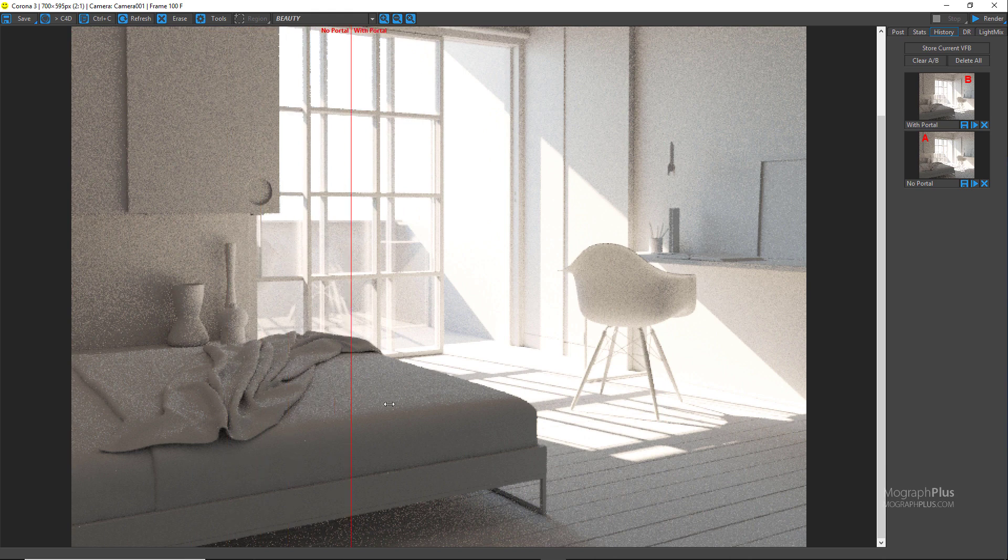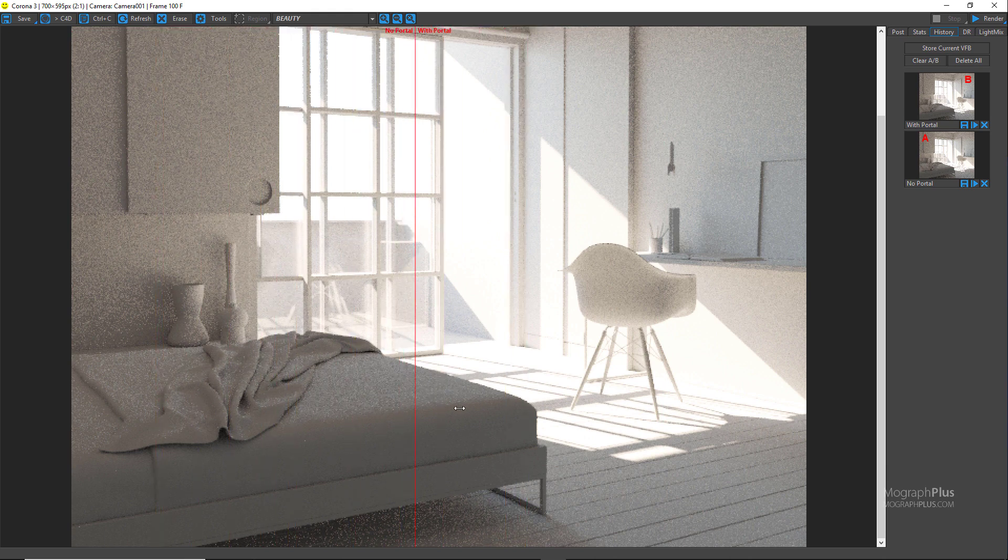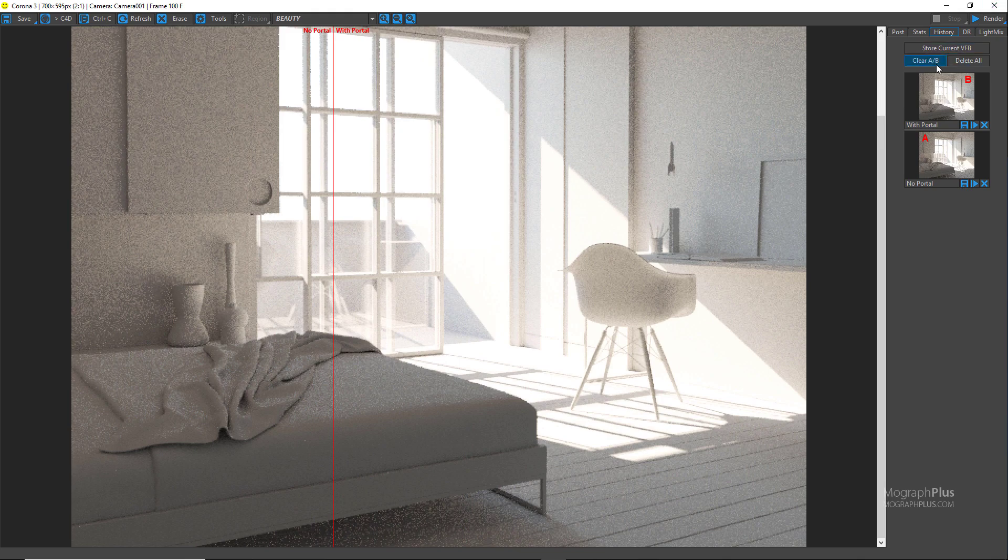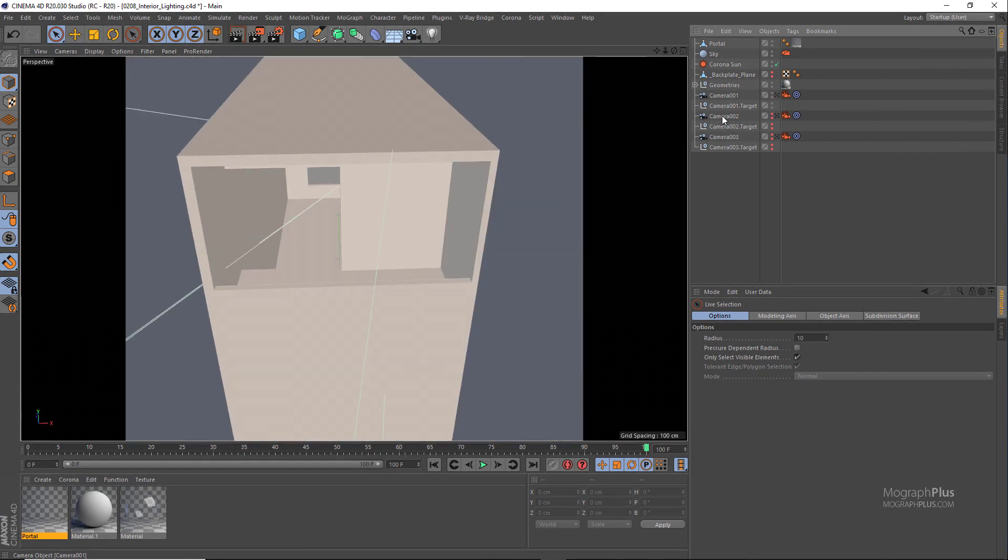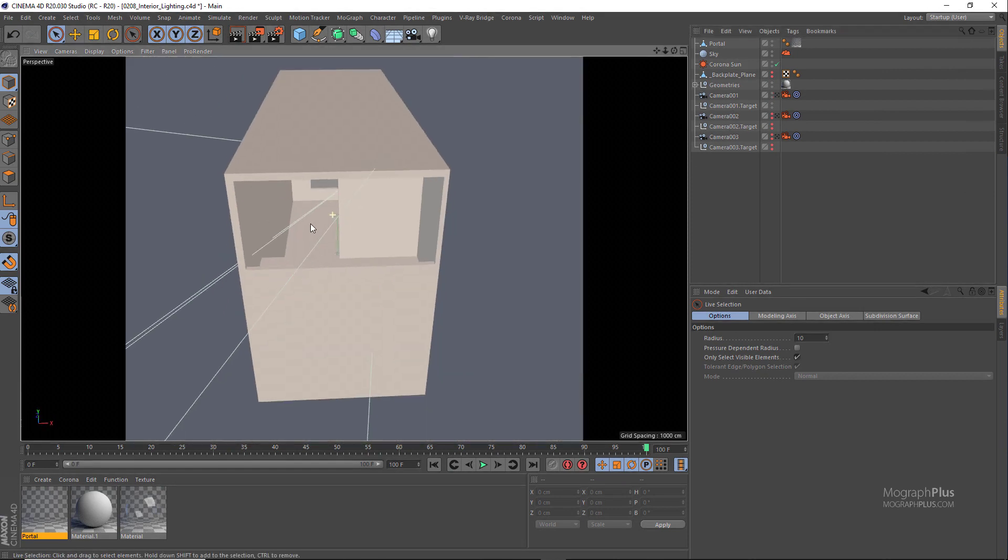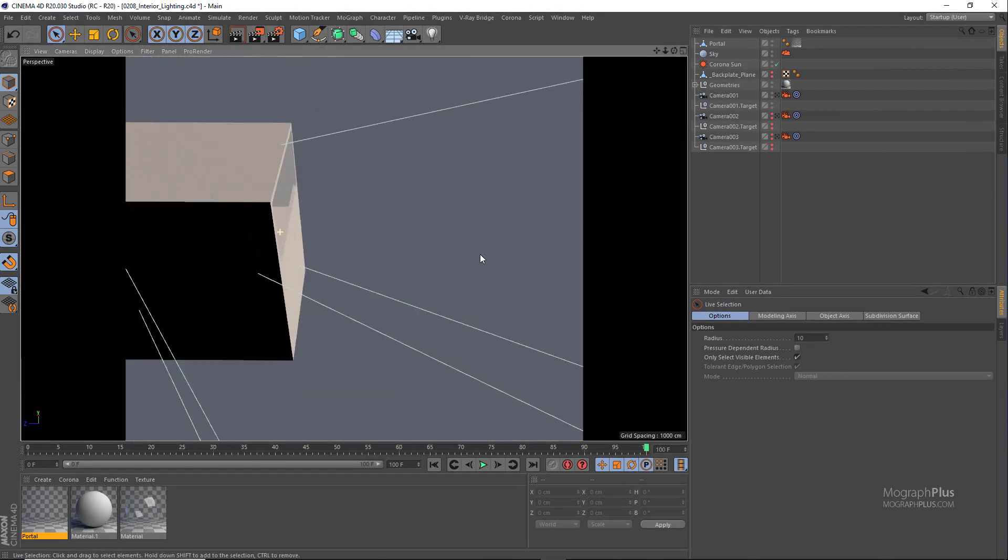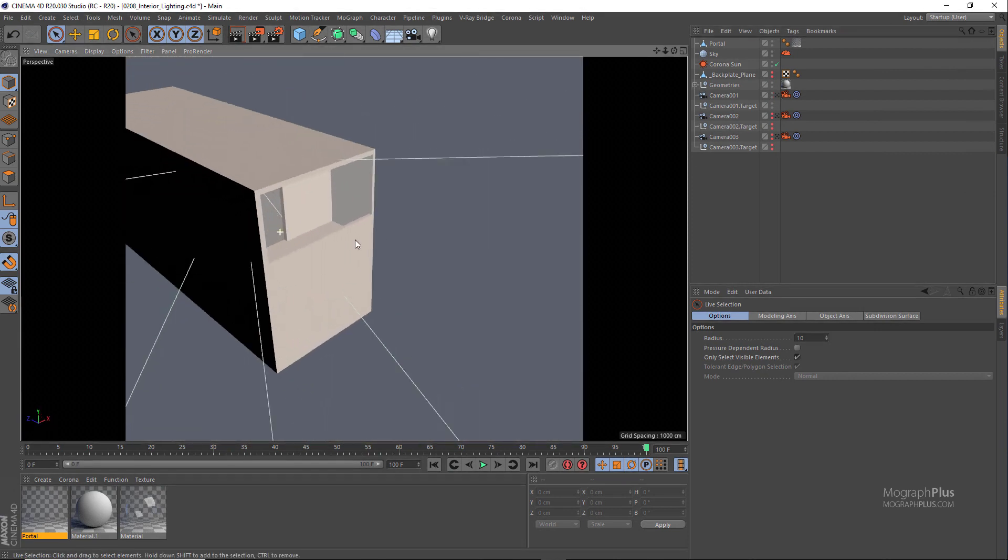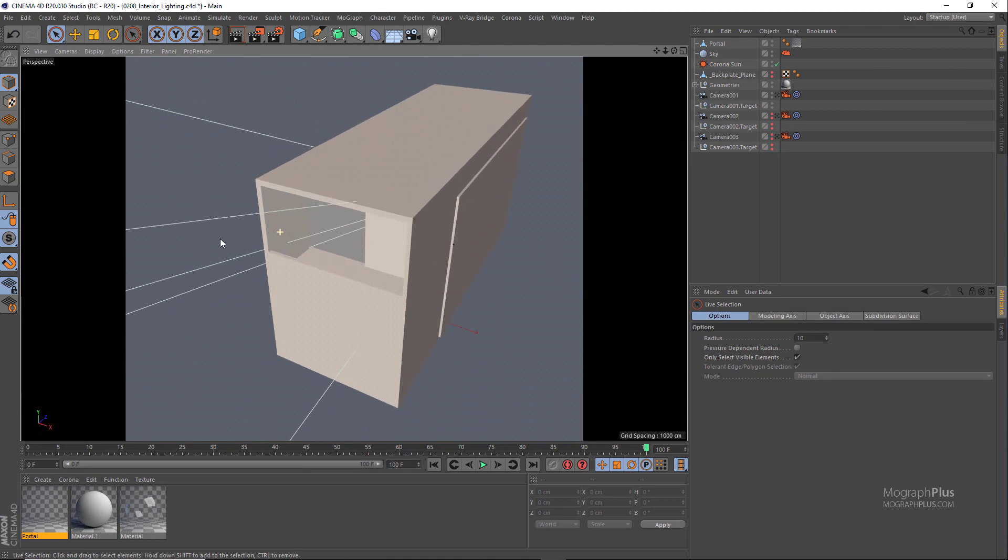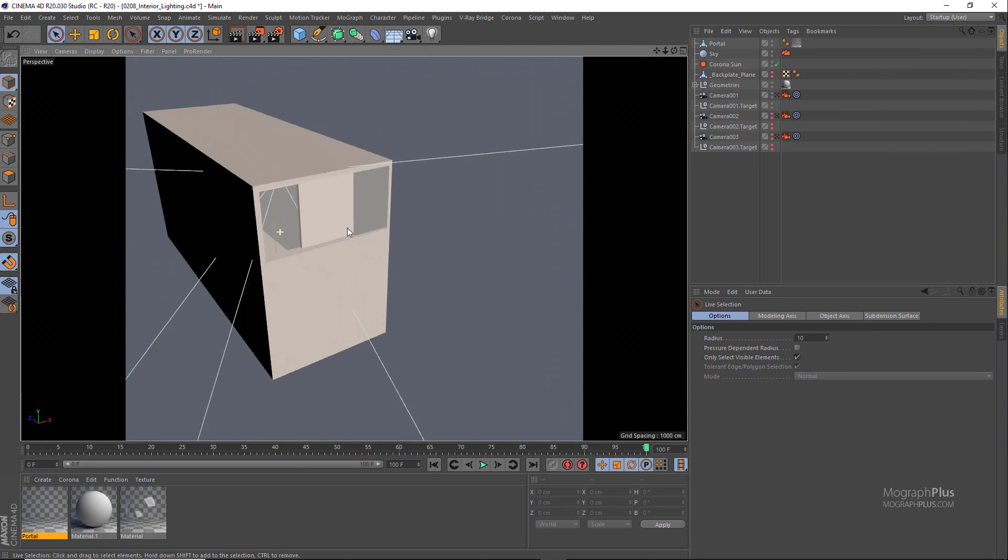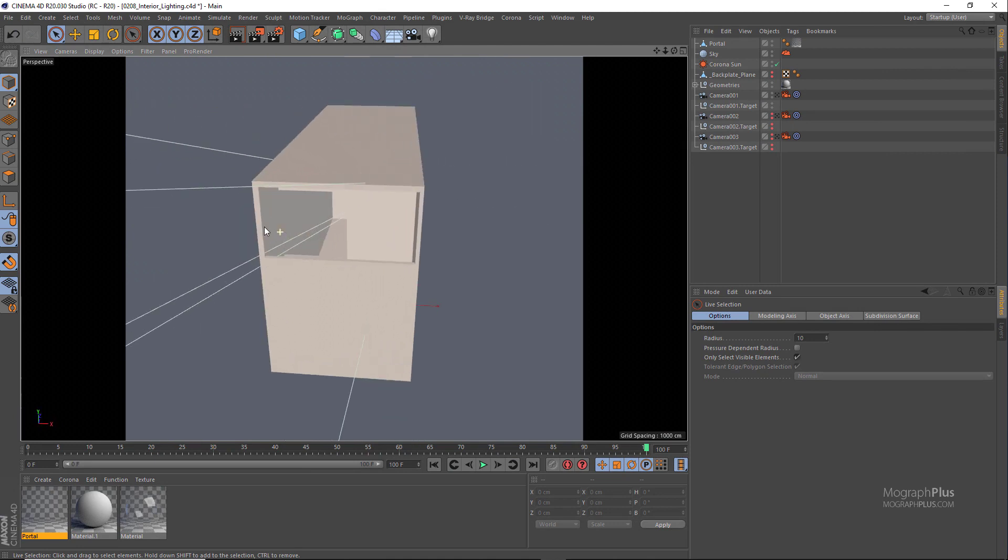So in this case we probably don't need any portals, but let's keep it anyways. Even that slight improvement is appreciated. The next thing would be to put a skyline or a landscape image behind the windows as a background so it wouldn't be just a simple white color from the Corona sky. For this we are going to be using Corona light material.